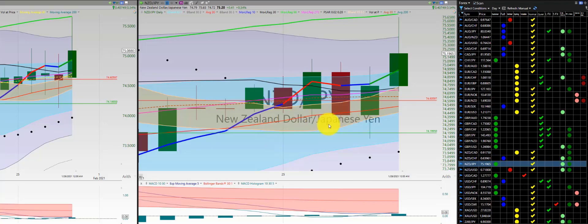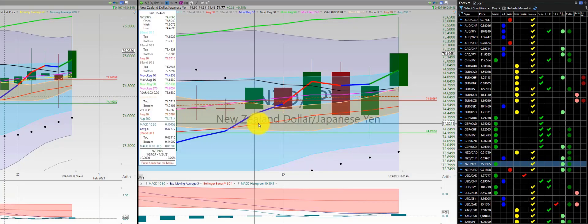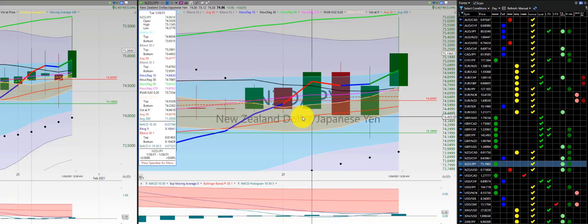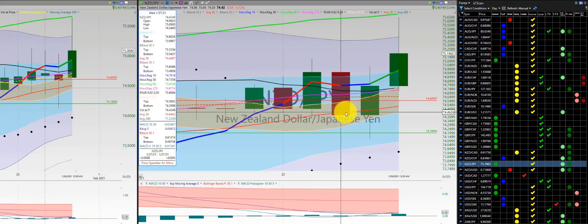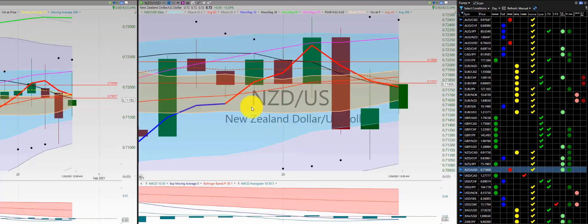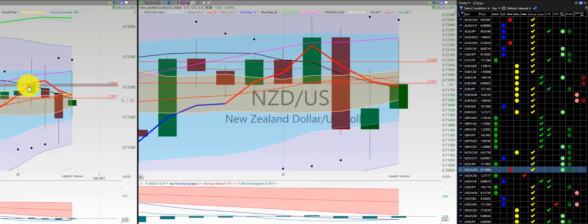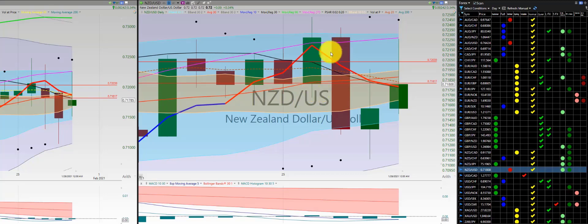New Zealand Japanese yen — again, more consolidation. The bloodbath continued. A long here with a loss, another long with another loss. No further trade for the rest of the week. New Zealand dollar — a long for a loss. I did not take the next long as it was below the RL10. I closed out the trade because after the print the Heikinashi body was below the RL10. If you would have stayed in that, it would have been a major loss.